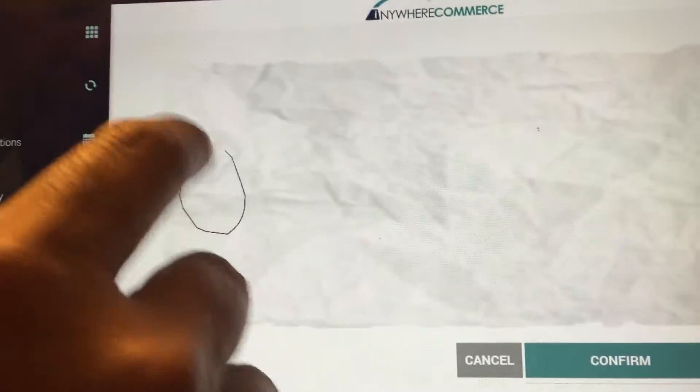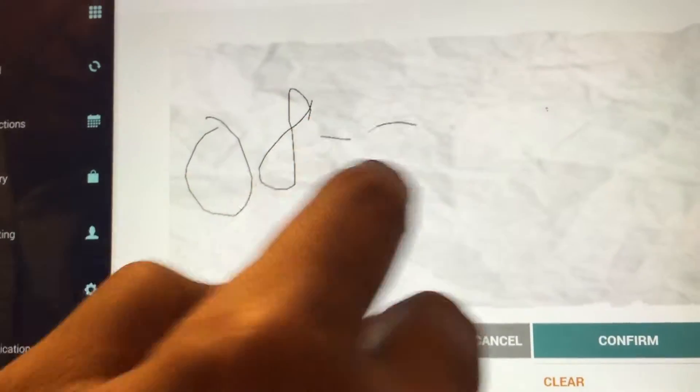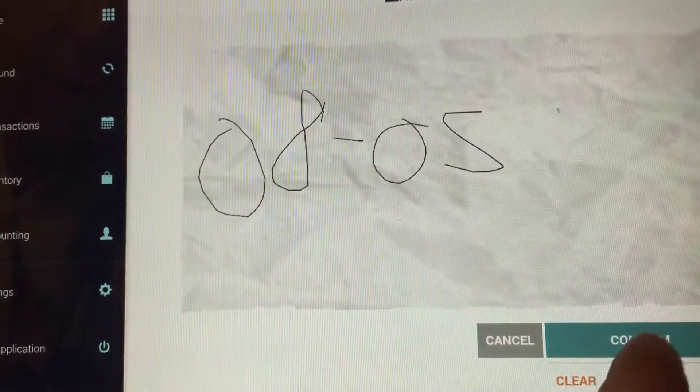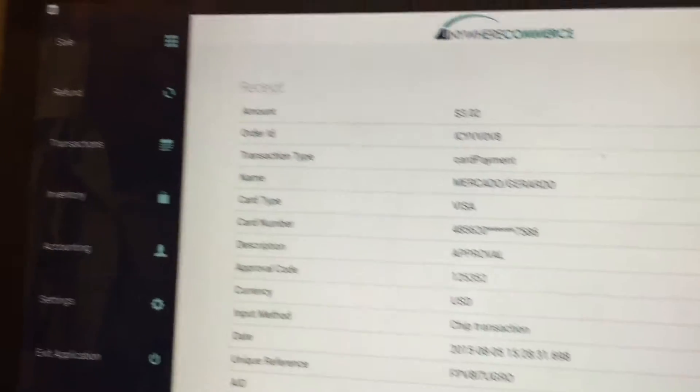The transaction is going through. I'm just going to put here the date of today and confirm the payment.